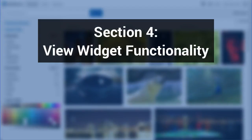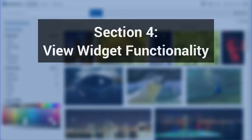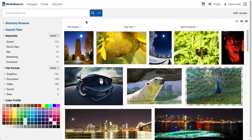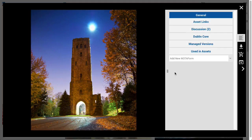Section 4: View Widget Functionality. The Asset View is a dialog box that displays metadata and other details about a specific asset. It can be displayed by double-clicking on an asset's preview image, or by pressing the space bar. If multiple assets are selected, the top leftmost asset in the selection will be displayed.